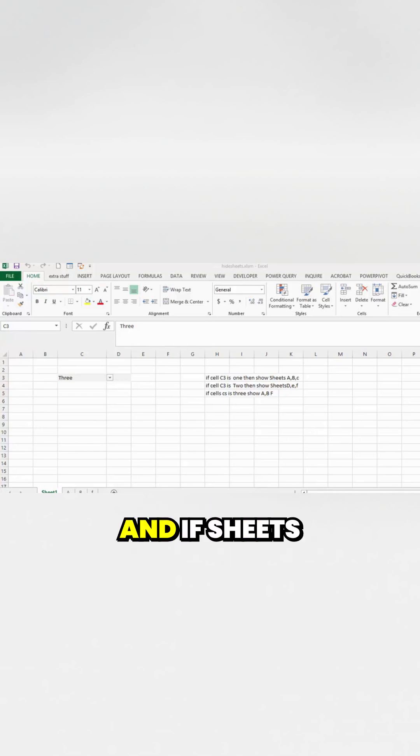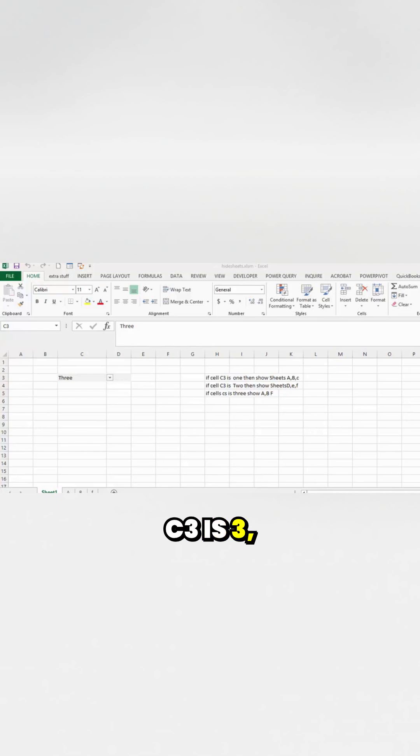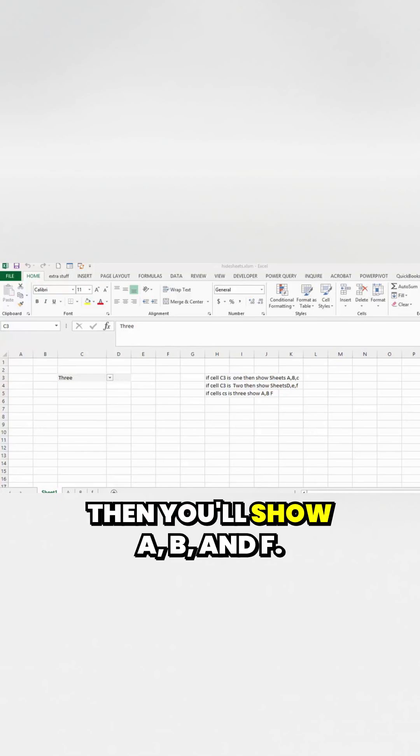If sheet C3 is 2, then you'll show D, E, and F.